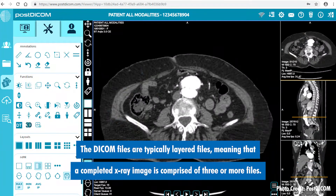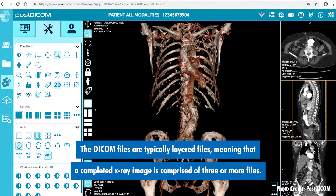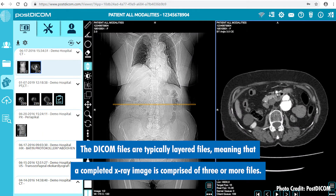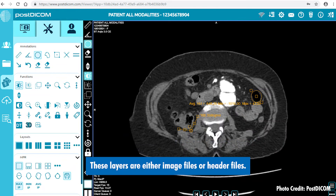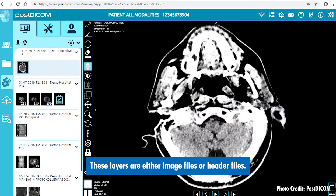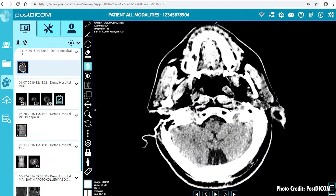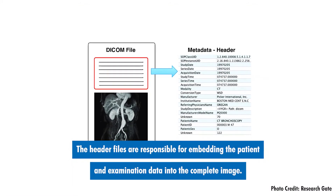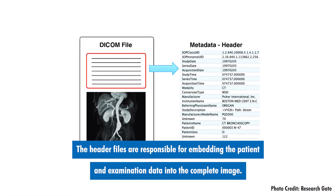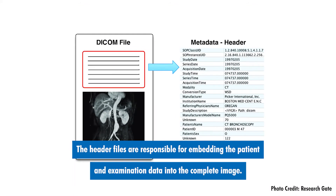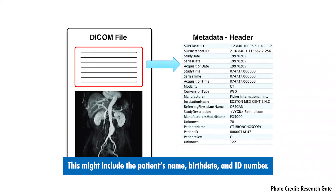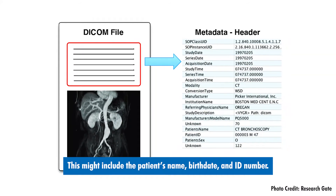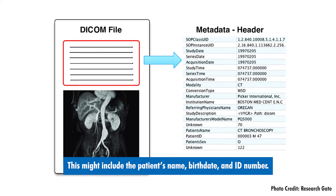The DICOM images are typically layered files, meaning that a completed x-ray image is comprised of three or more files. These layers are either image files or header files. The header files are responsible for embedding the patient and examination data into the complete image — this might include the patient's name, birth date, and ID number.